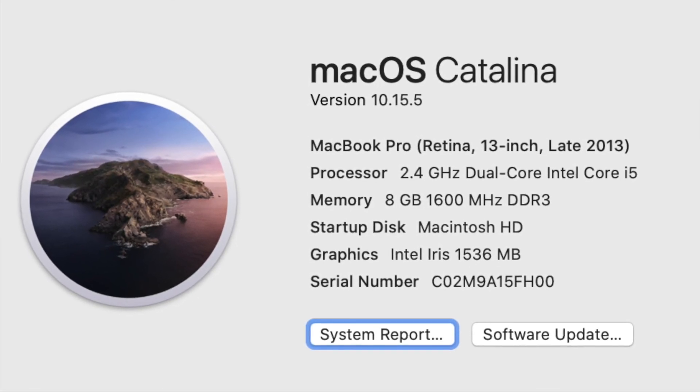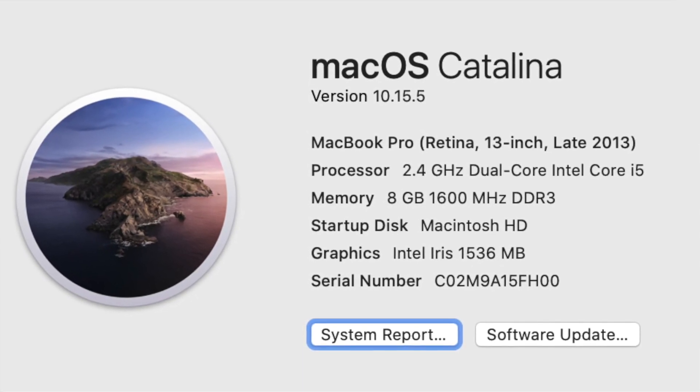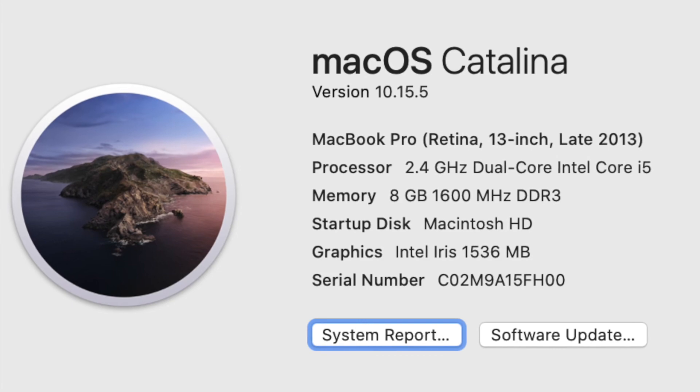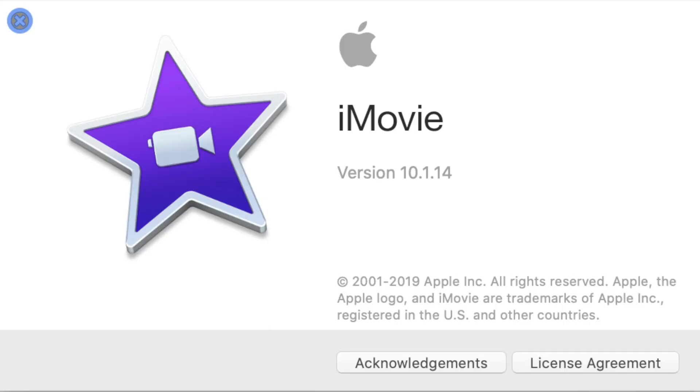For this tutorial, I used macOS Catalina 10.15.5 and iMovie 10.1.14.